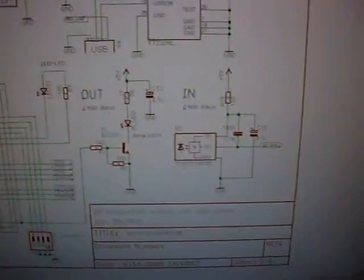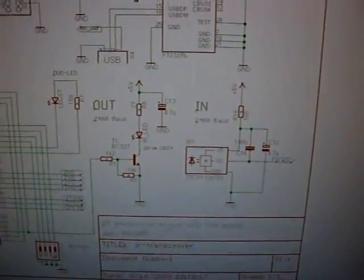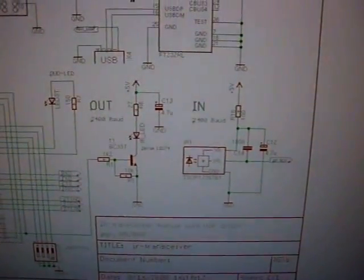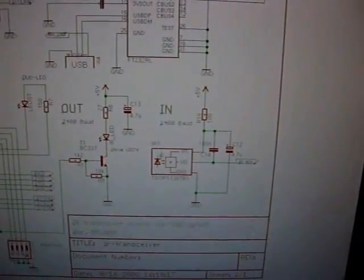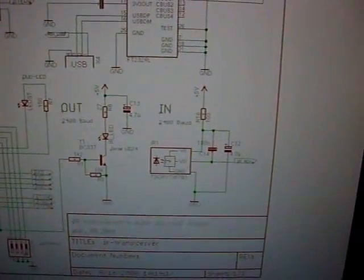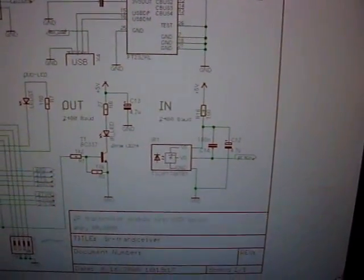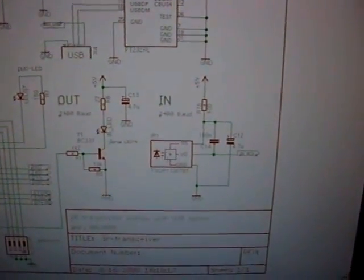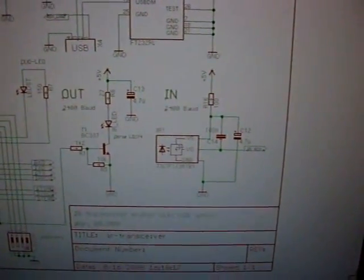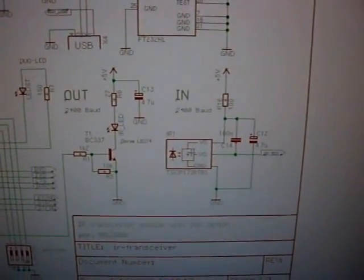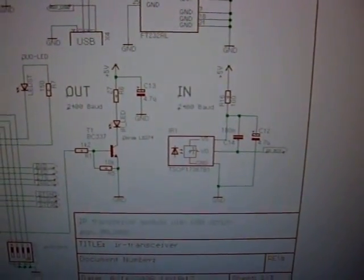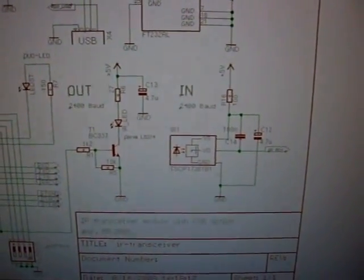This is the whole communication part of the thing. This is where data comes in. It has a receiver module, an IR receiver module, which is a TSOP1736.